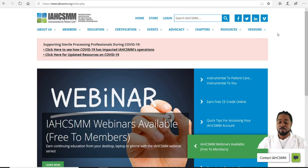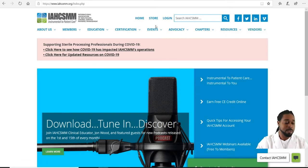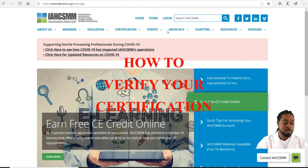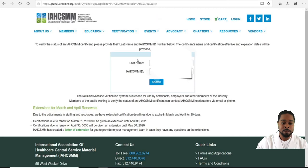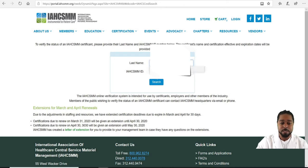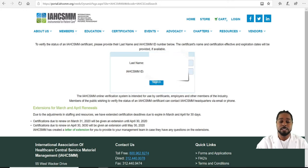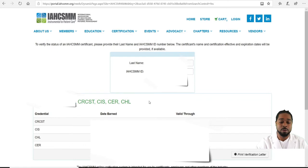I'm currently on the home page. The first thing will be how to verify certification. When you're on the home page, you go to Certification, then Verify Certification. It will ask you for your last name and your IAHCSMM ID. Put in your last name and your IAHCSMM ID — if you've done it before it will drop down, otherwise just type it in. Then hit Search.